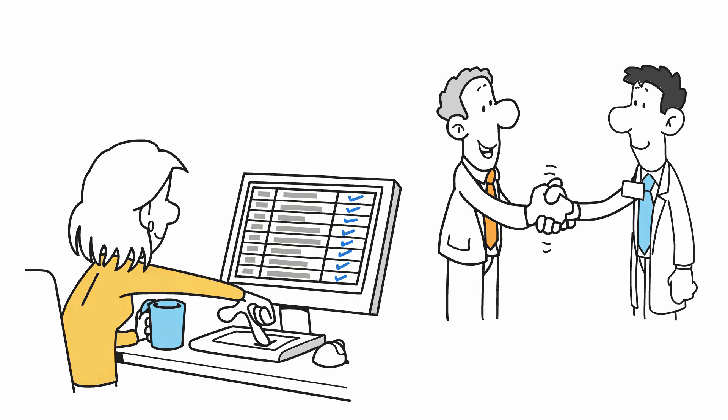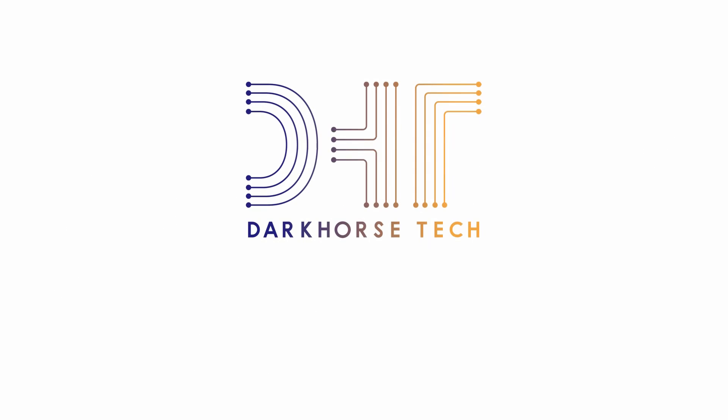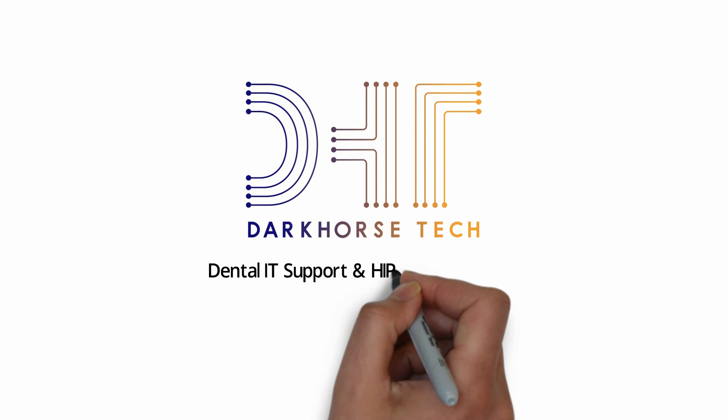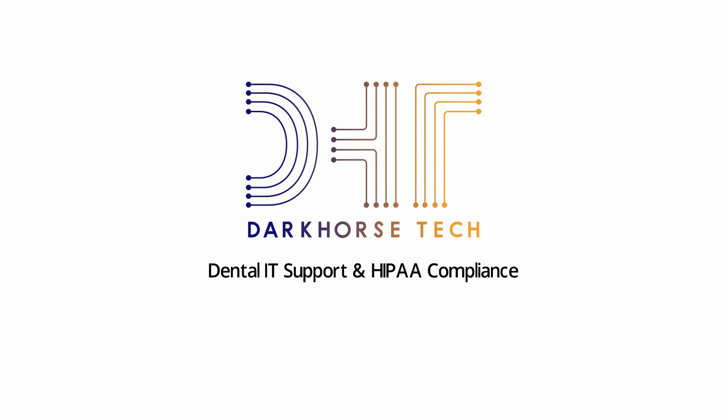Thanks again for choosing Dark Horse Tech for all your dental IT support and HIPAA compliance needs.